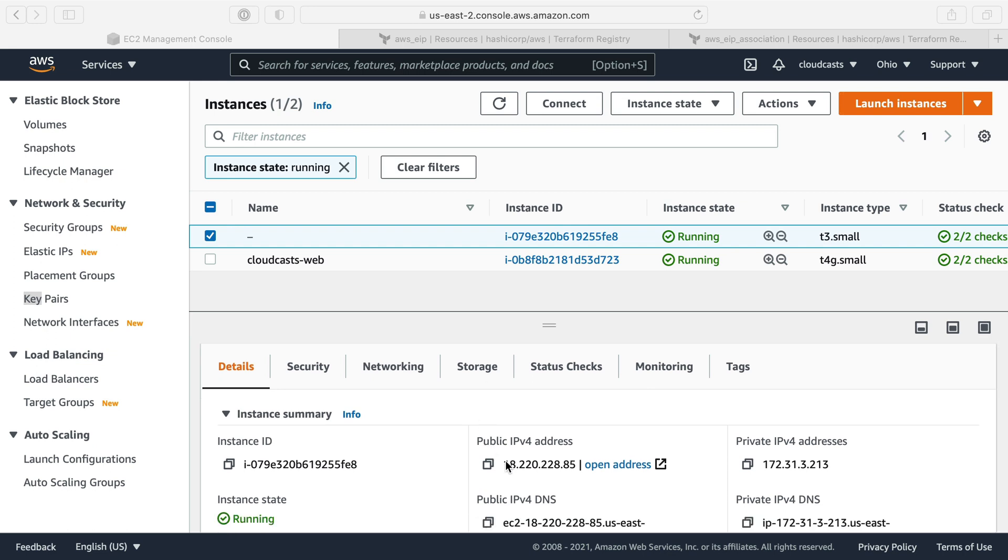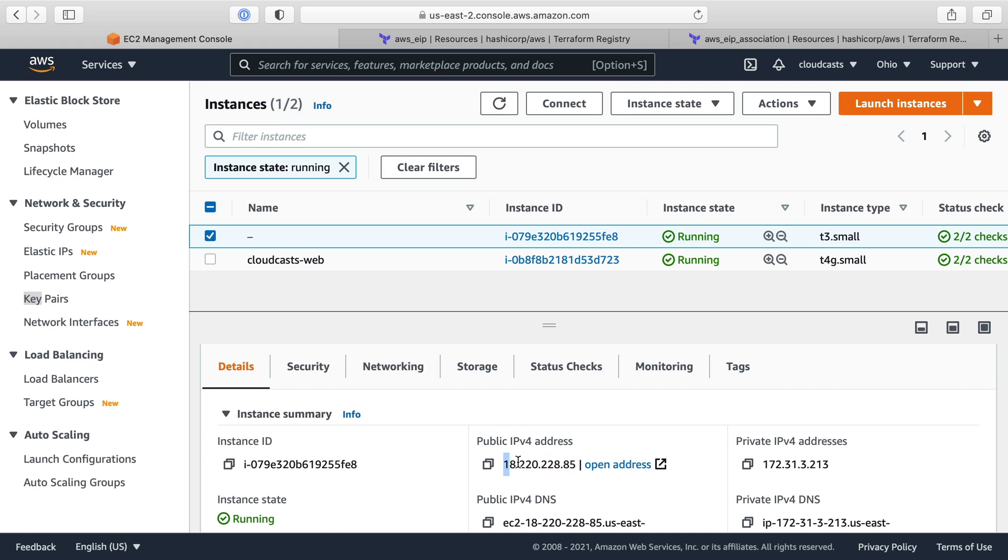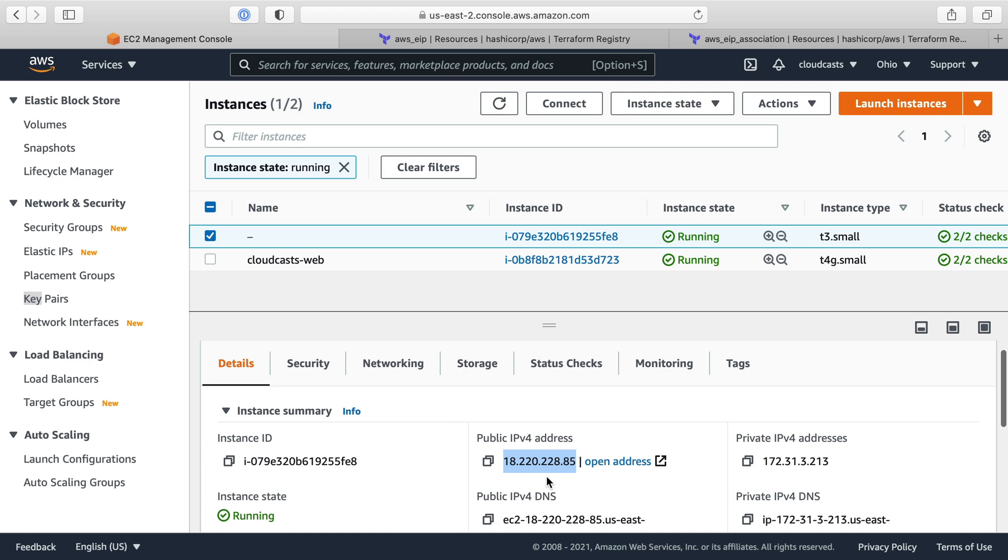So what we're going to do is actually assign an EIP, an Elastic IP address, to this server. Now, if I stopped the server and restarted it, it would get assigned a completely new IP address. If you don't want that to happen and you want it to keep an IP address, you assign it an EIP, an Elastic IP address, and of course you pay for that. Luckily, that's pretty cheap. So we're going to go ahead and assign an Elastic IP address to this server here.